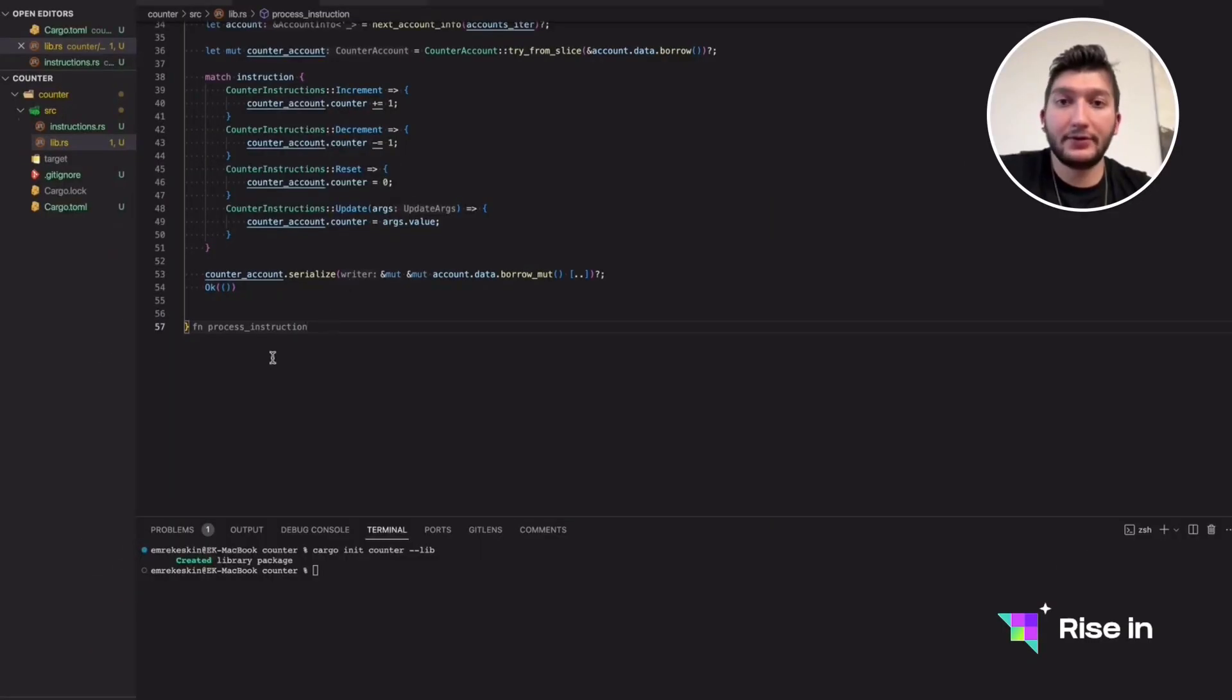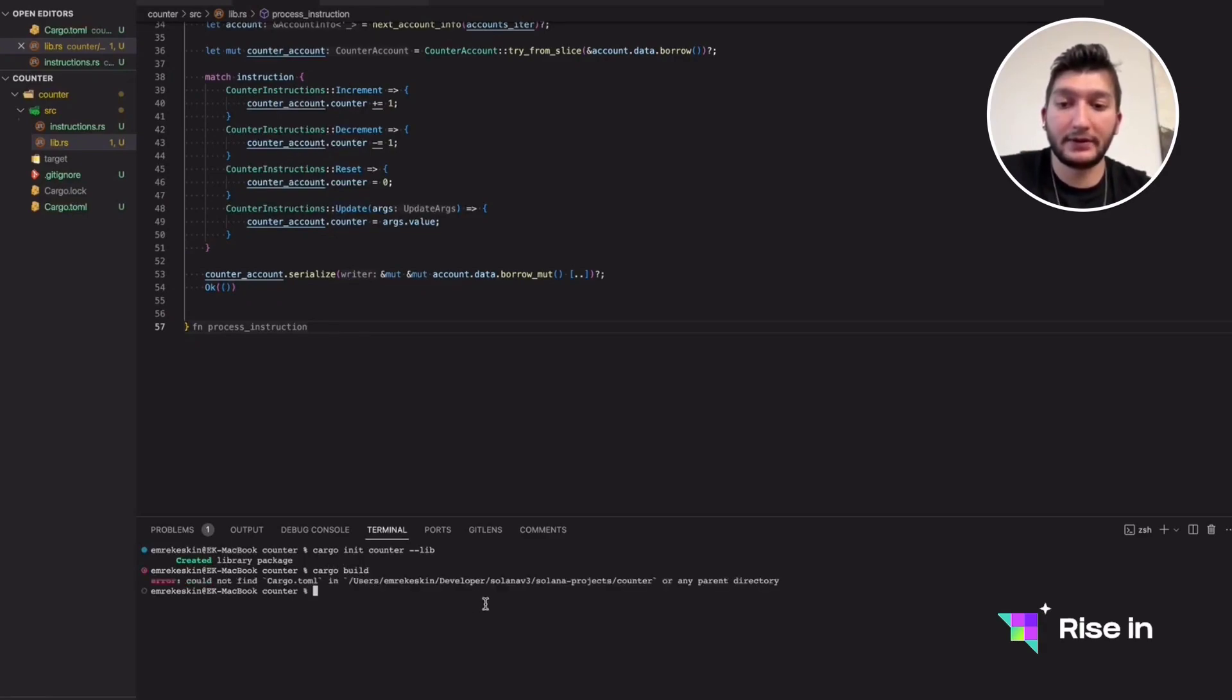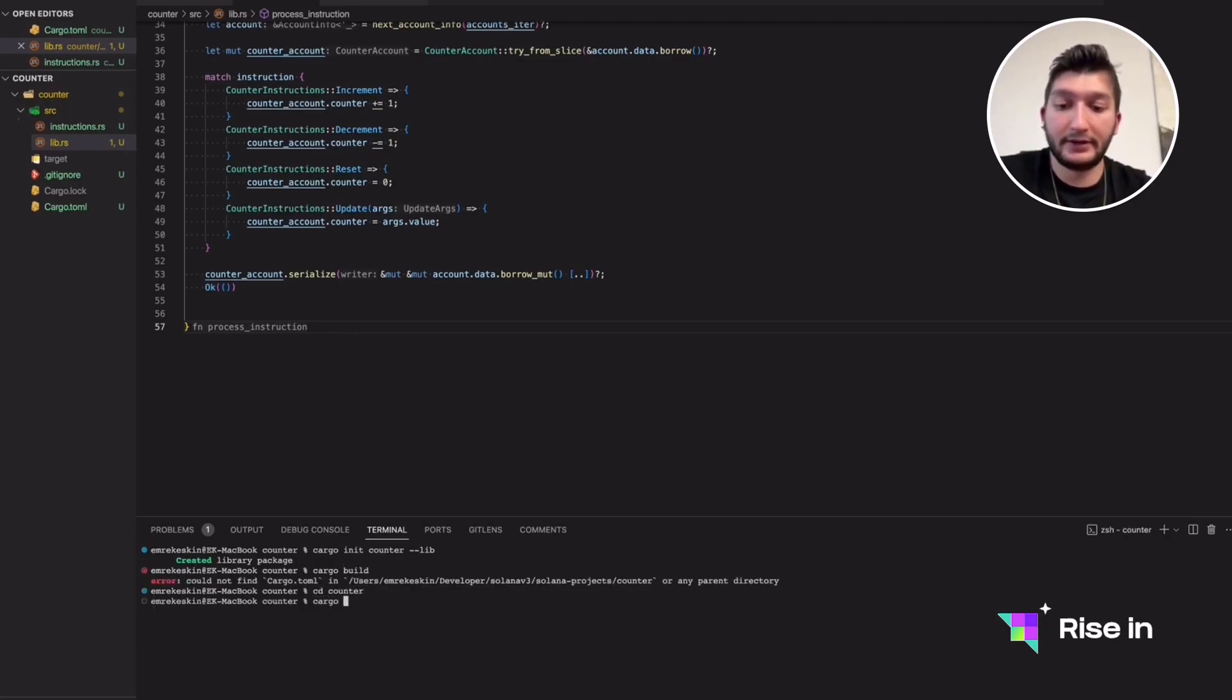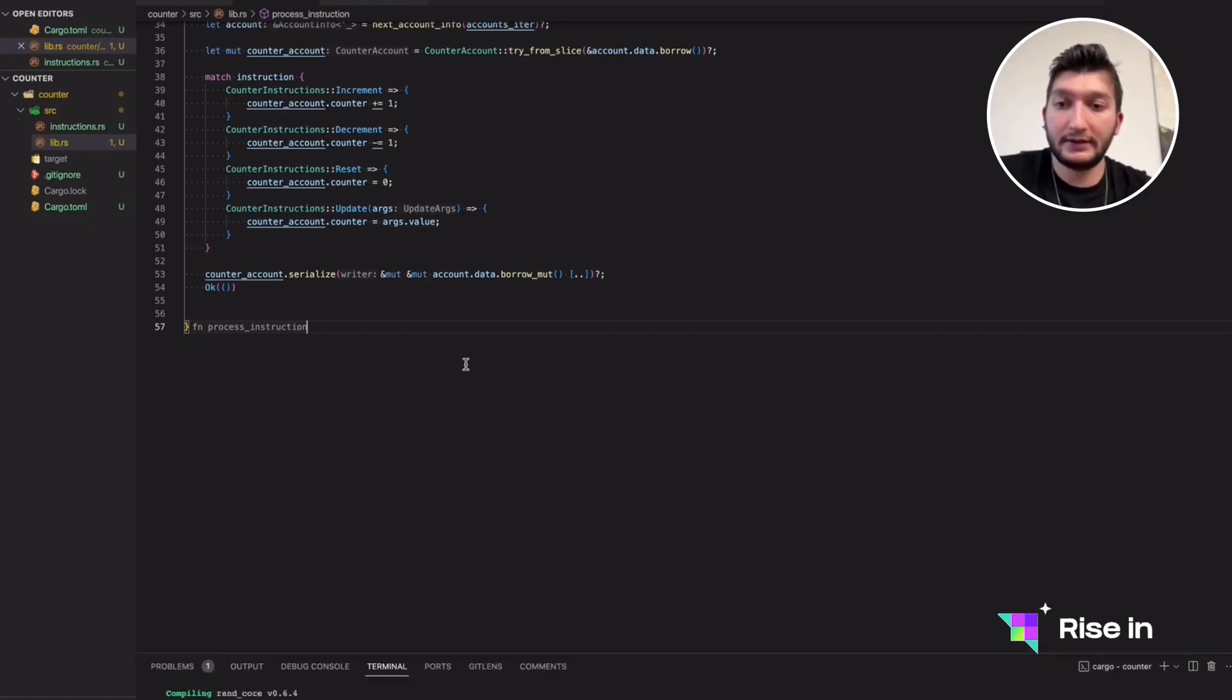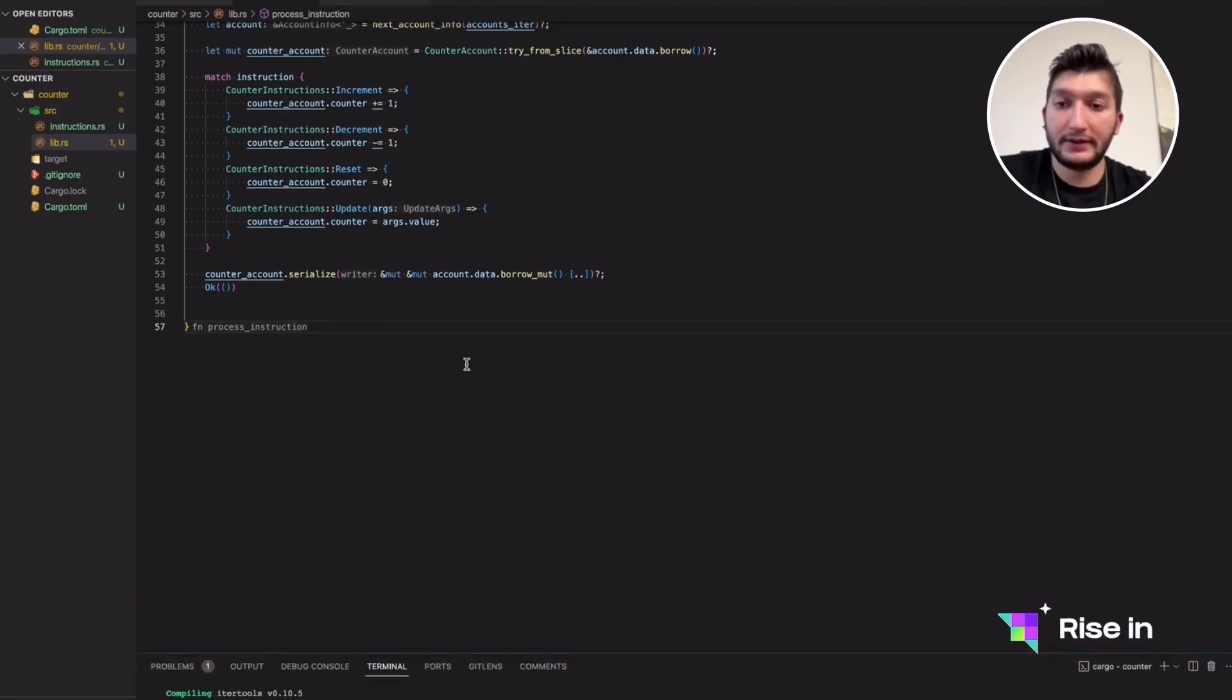Hello everyone. In the last video, we finished our program. Right now, it's time to build and test it. I will write the code for testing it, and in the meantime, I want this to build, but I was not in the right directory.